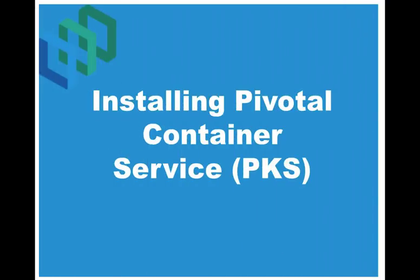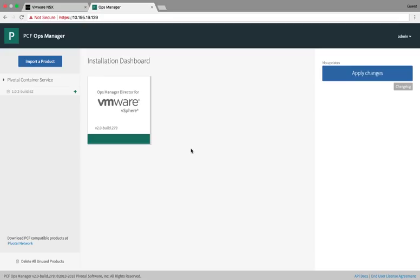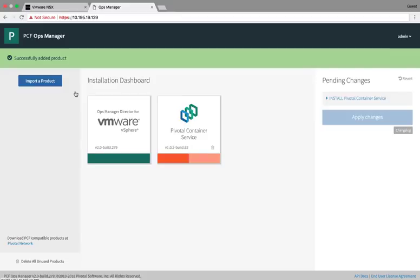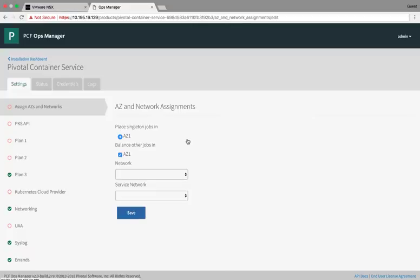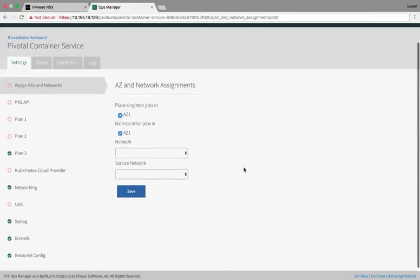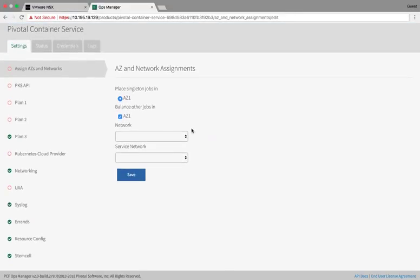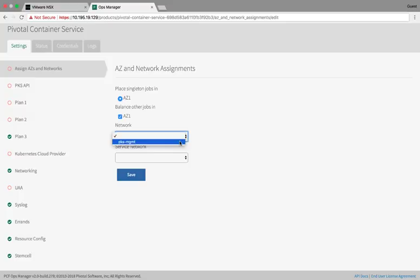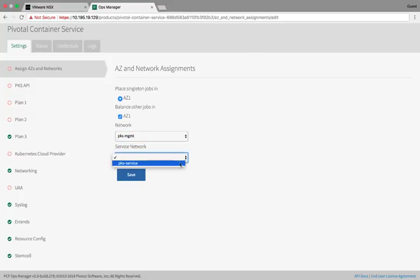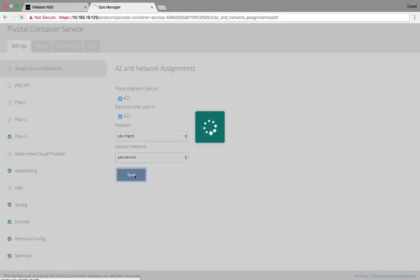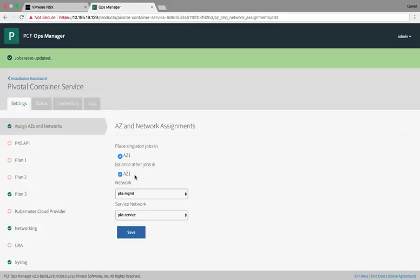We will now walk through the installation of Pivotal Container Service, PKS. We will start in Ops Manager. The PKS package has been preloaded into Ops Manager and is ready for configuration. Click on the plus sign to install the tile. When the tile appears, click on it to begin configuration. First, we will configure the networks to use. As you saw in the diagram, we used the management and the services network. Click Save and move on to the next step.